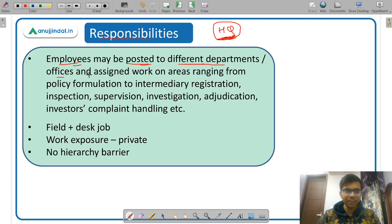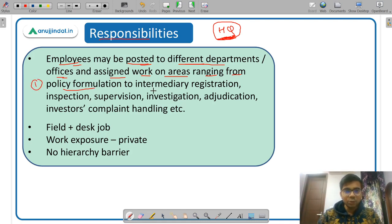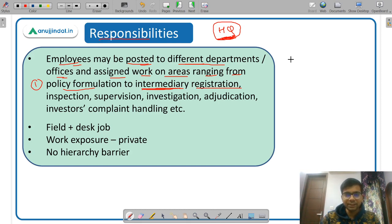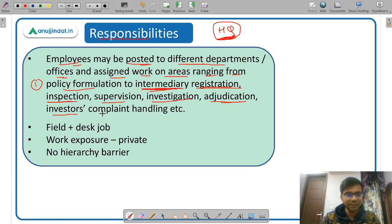Employees may be posted to different departments and offices and assigned work on areas ranging from policy formulation, intermediary registration, and supervision of intermediaries such as custodians, investment bankers, stock exchanges, and stock brokers. Other key functions include inspection, investigation, adjudication, and handling of investor complaints. These are some of the job roles you can be offered after joining as a SEBI Grade A officer.